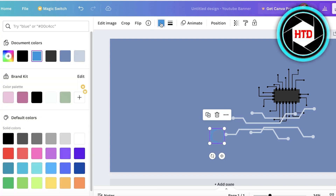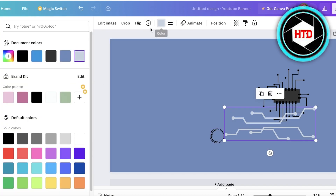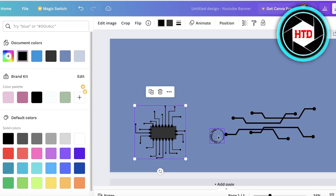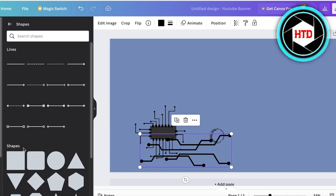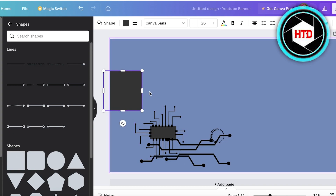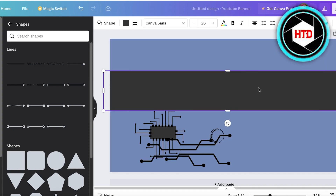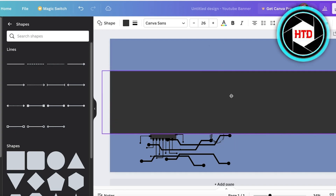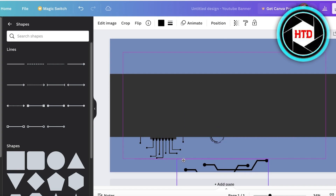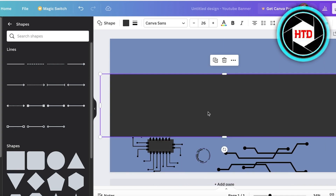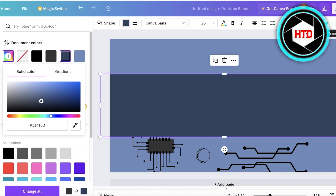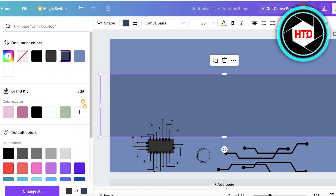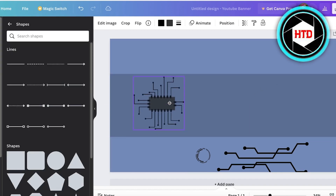I'm going to start adding some dimension and layering to our design. First, I'll convert all the design elements to black so they're easier to work with. Then I'll go into the Elements panel on the left, go into Shapes, take a simple square shape, and expand it from one corner to the other. I'm placing it at the center where I want to enter the channel name, then changing the color to a deeper blue.